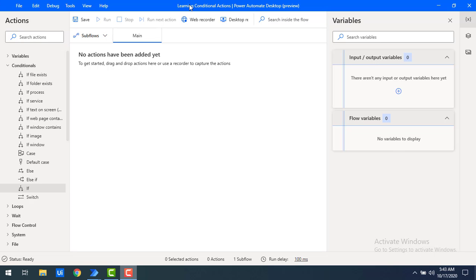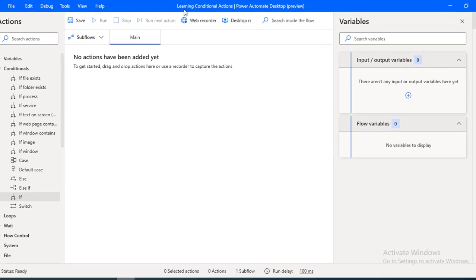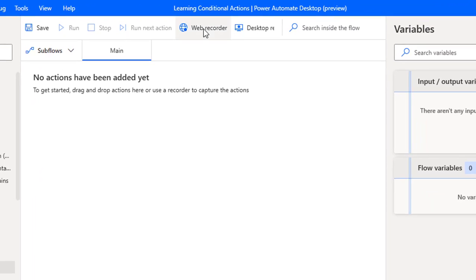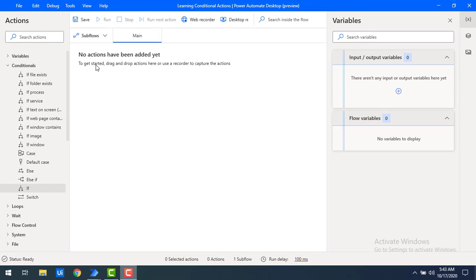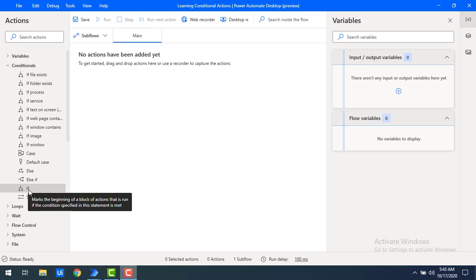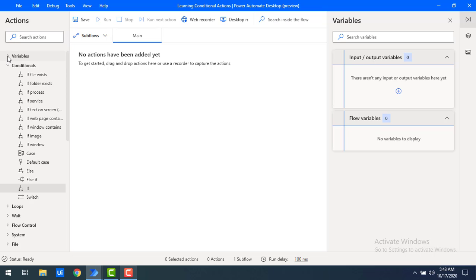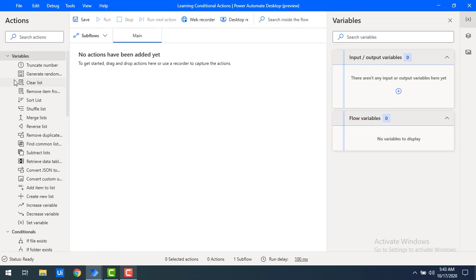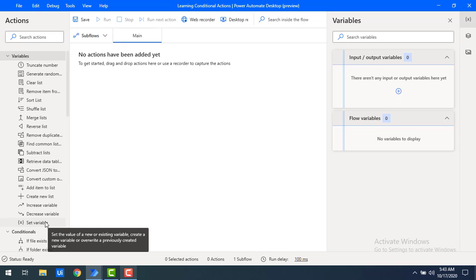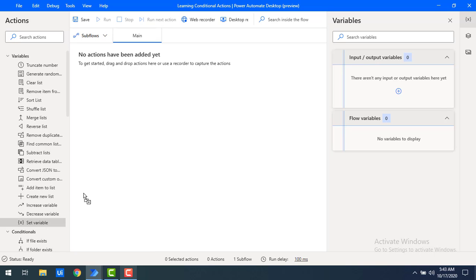I have created a new flow with the name of 'Learning Conditional Actions'. Now, the first conditional action that we are going to work with is 'if'. But before that, I'm going to set variables. We can set variables by using the variable action — there's an action called 'set variables'. Let me drag and drop the set variables onto the workspace.